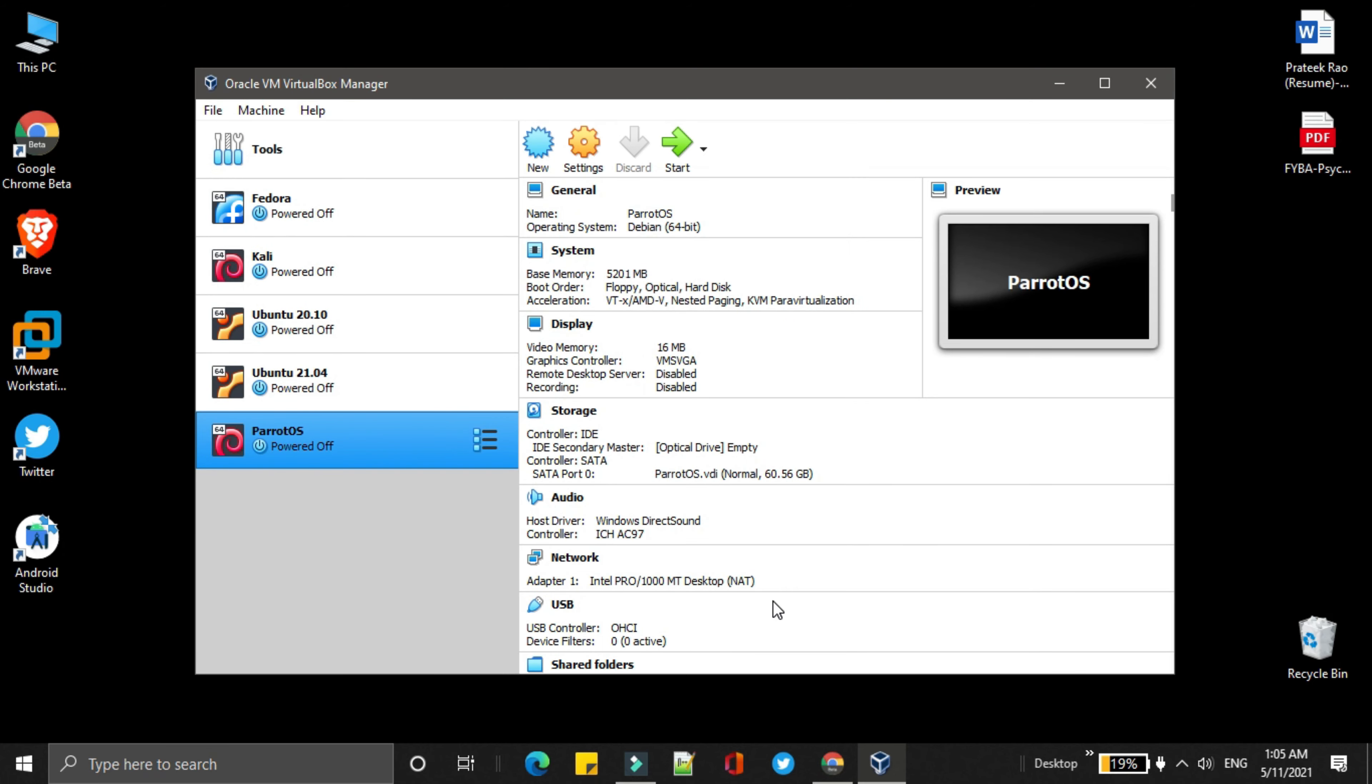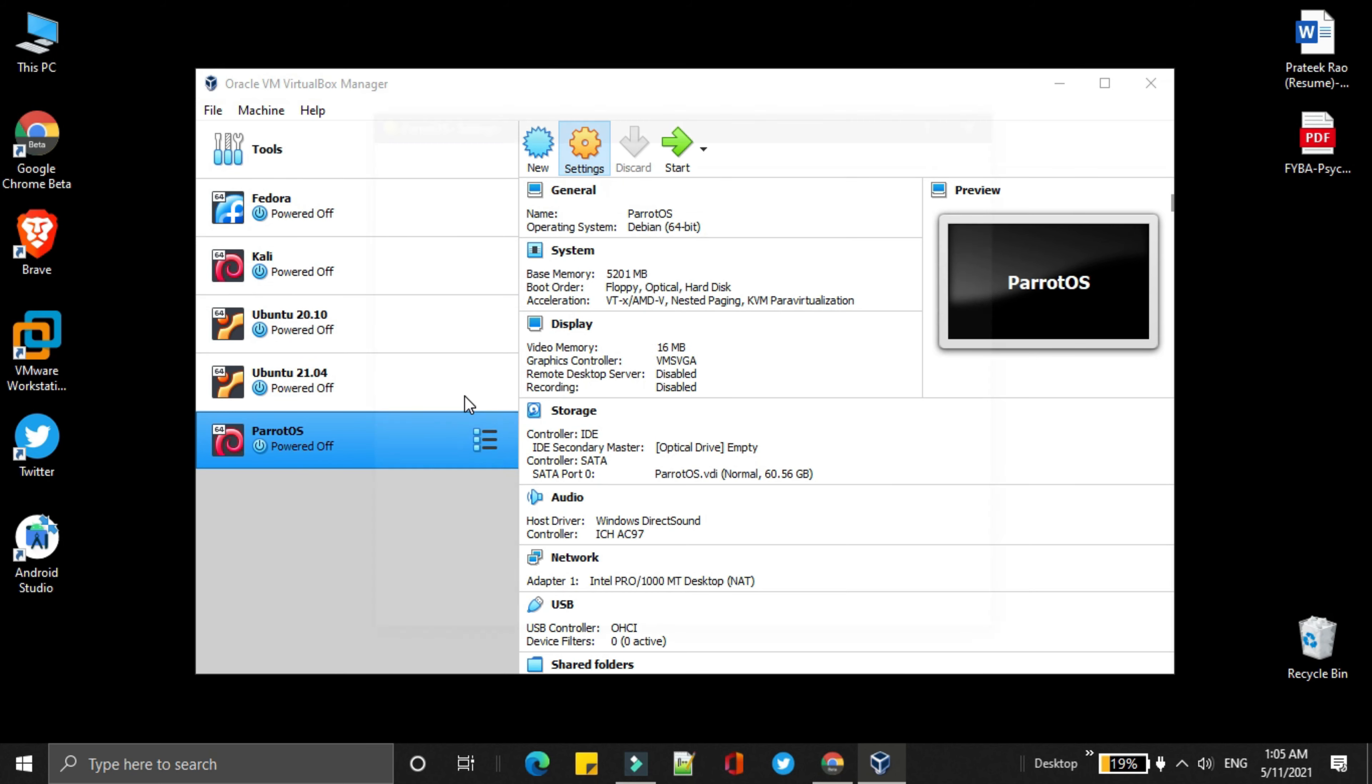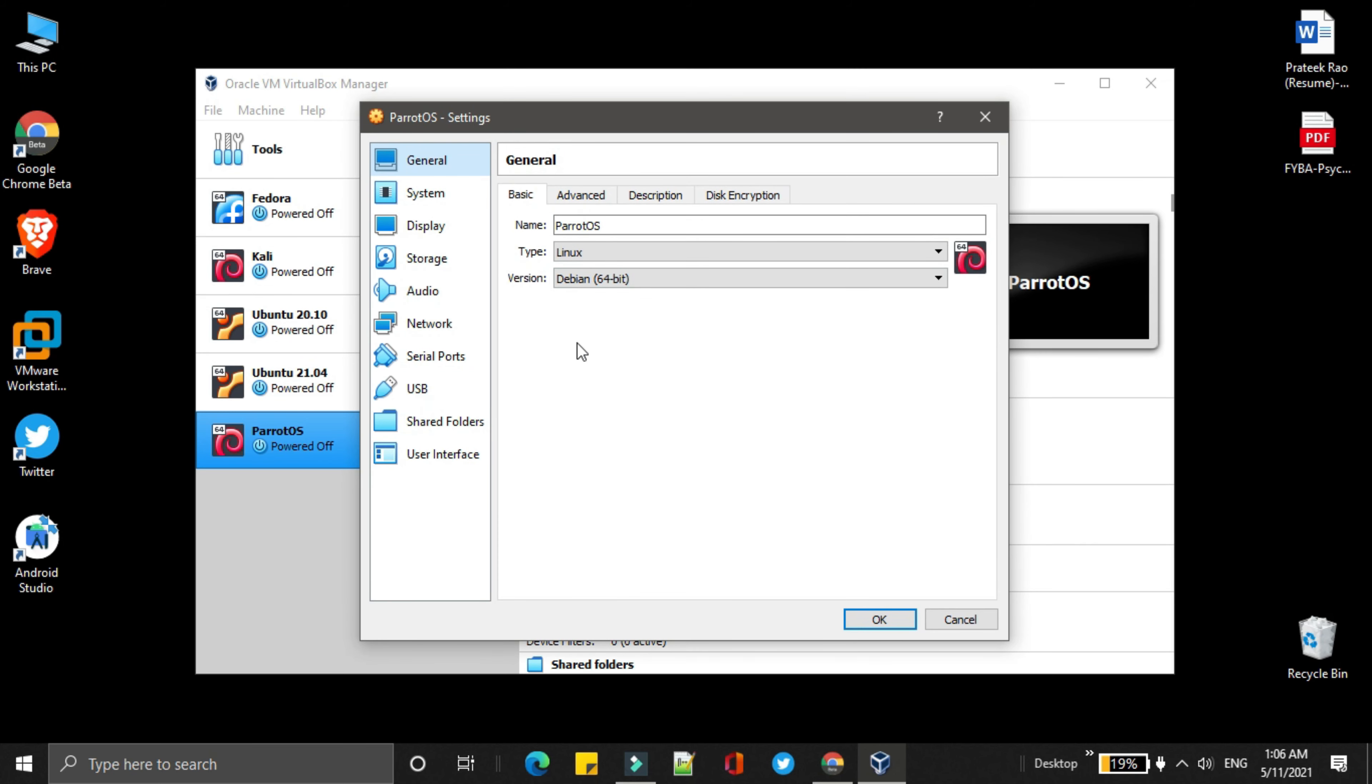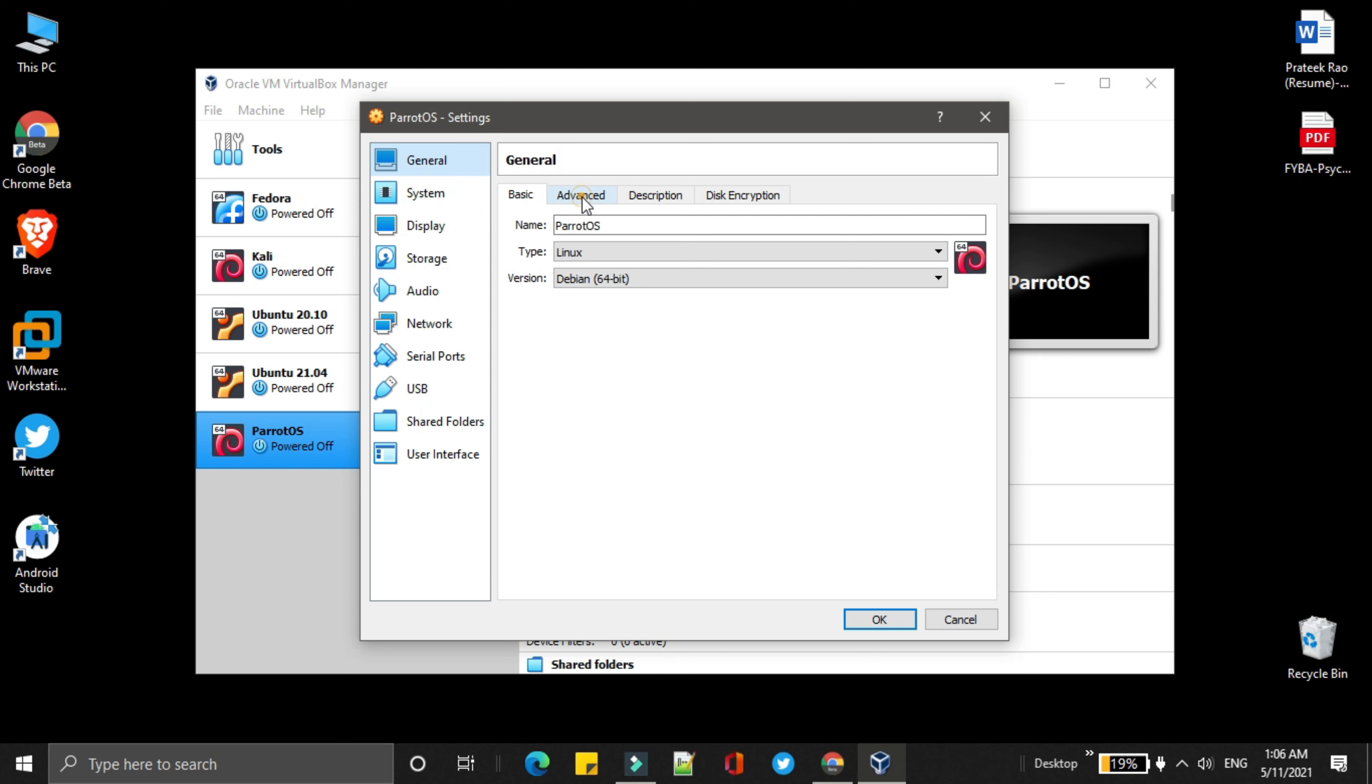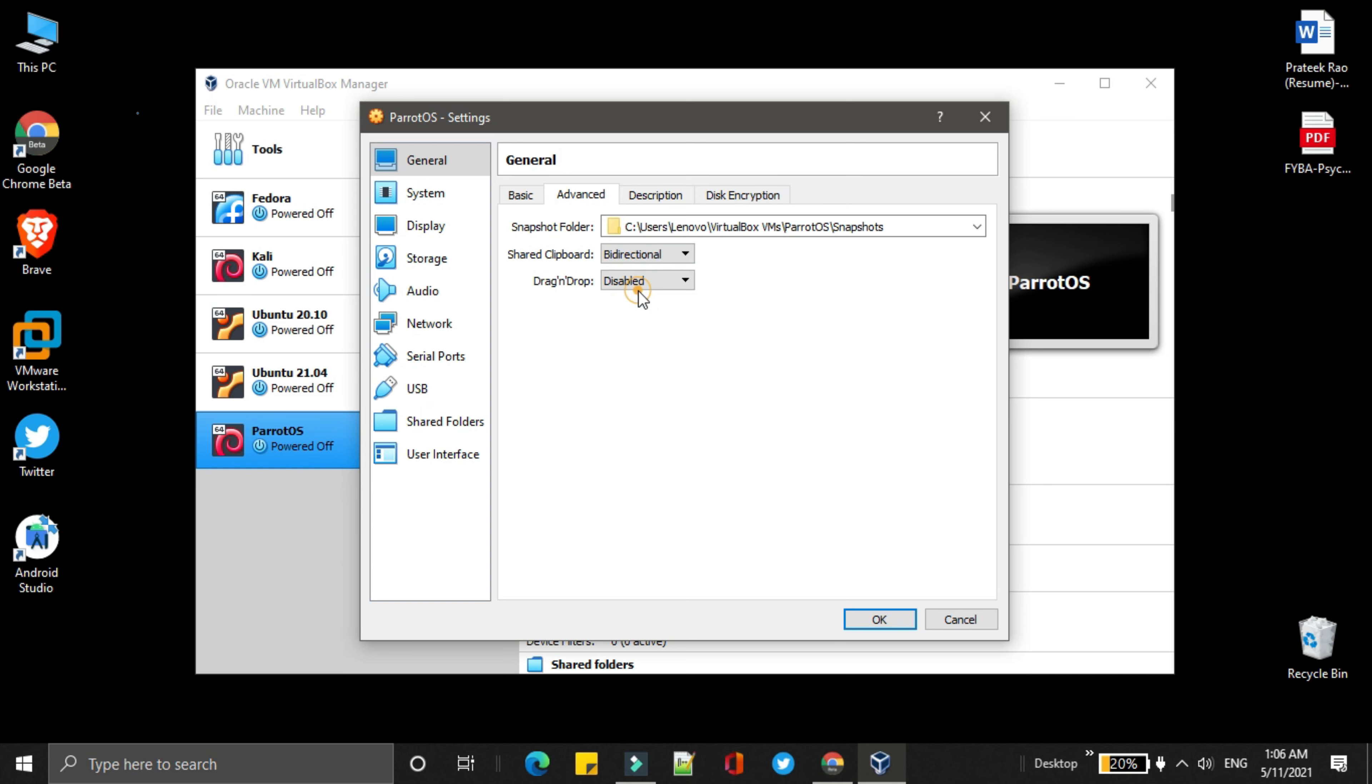Our ParrotOS setup is almost done. Simply select the ParrotOS and go to settings. In the general tab, you just have to go to advanced. And in the shared clipboard and drag and drop, you just have to go to bi-directional.